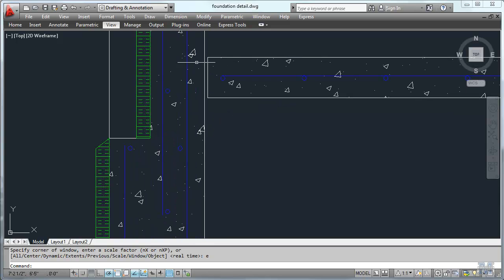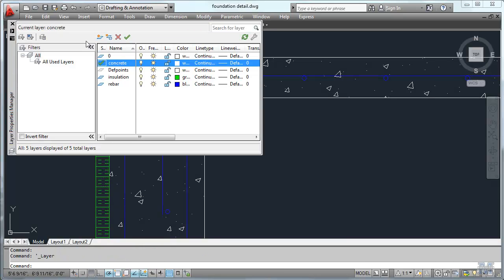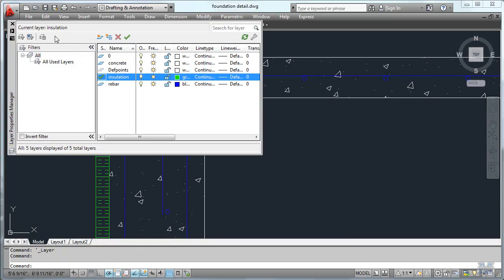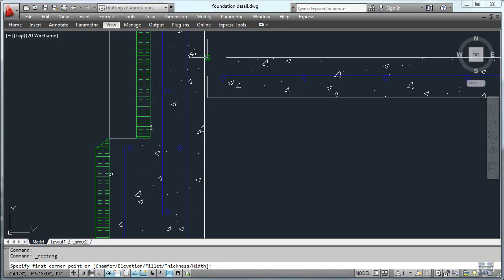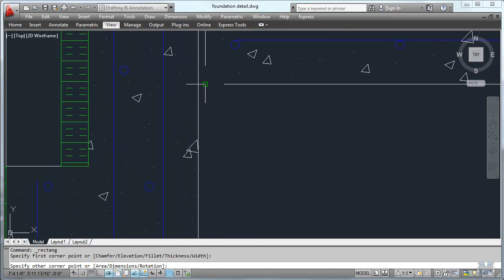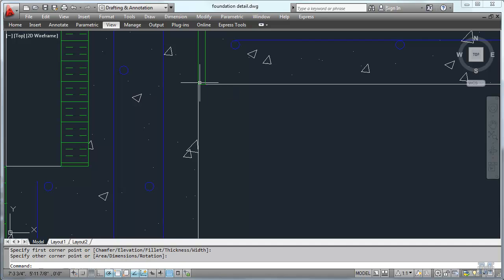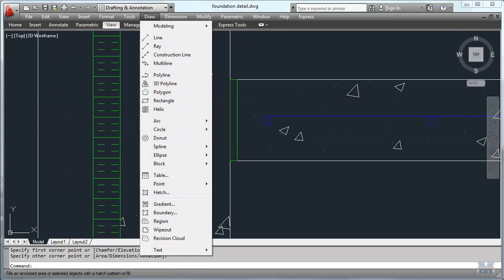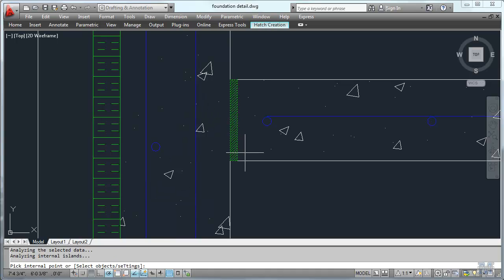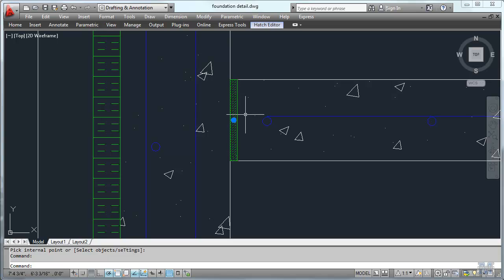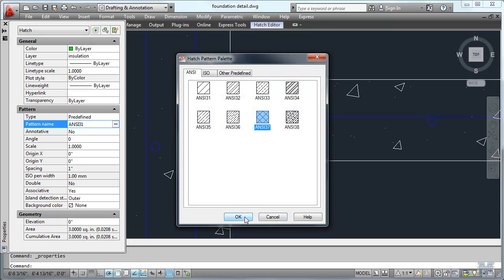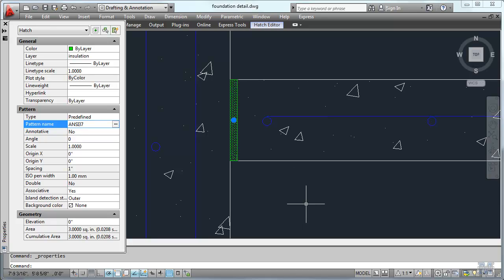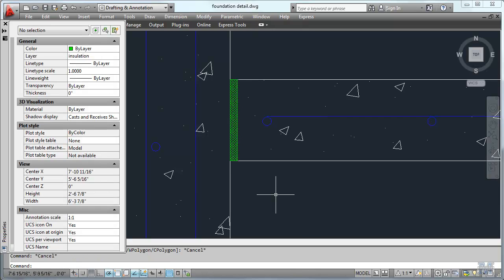One more thing we've got to do is get this isolation joint done in here. So let's go back to the layers, switch to insulation. Draw Rectangle — left click there, zoom in a little bit, hit that bottom point, and then use the associative to draw that in. Then we should put a hatch on that. Enter. Highlight it, Modify Properties. And maybe we'll just use something like this crossed one. That looks pretty good. And there we have our isolation joint.